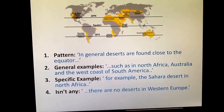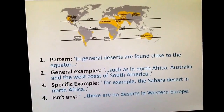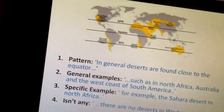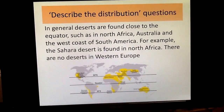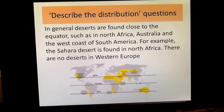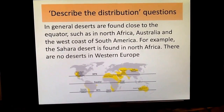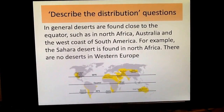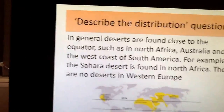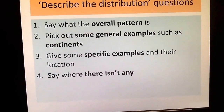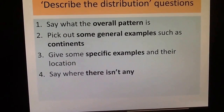The last thing to add is somewhere that doesn't fit with the pattern — somewhere where deserts aren't located. So you might add: there are no deserts in Western Europe. Overall, your full answer would look like this and this would be full marks: 'In general, deserts are found close to the equator, such as in North Africa, Australia, and the west coast of South America. For example, the Sahara Desert is found in North Africa. There are no deserts in Western Europe.' If you manage to do those four things — which could apply to rainforests, cities, or anything else — you'll get full marks.